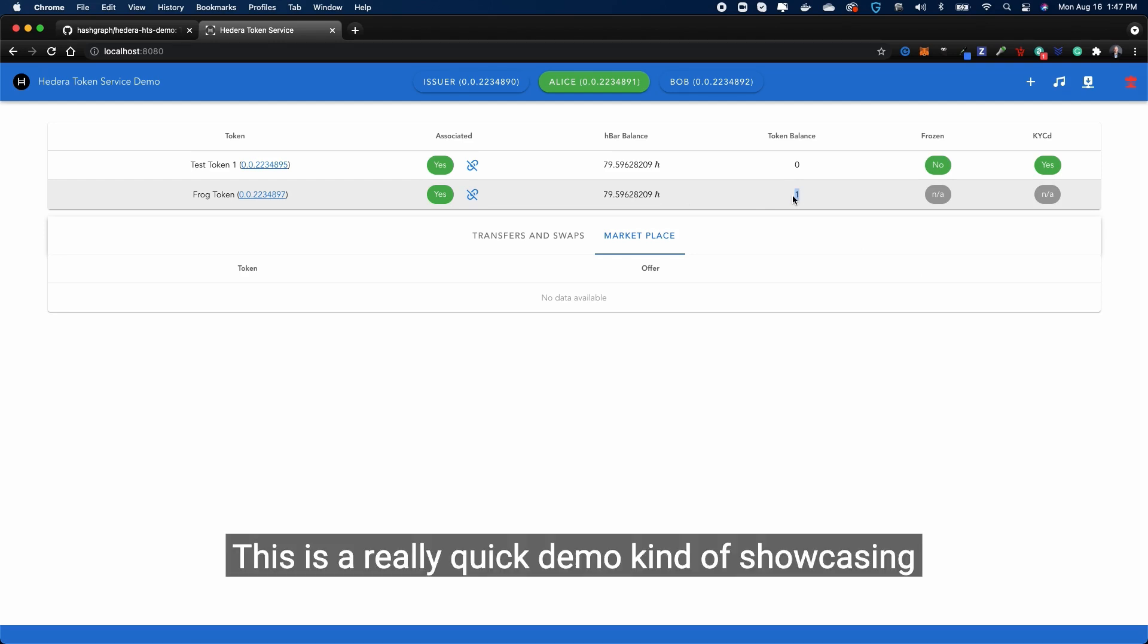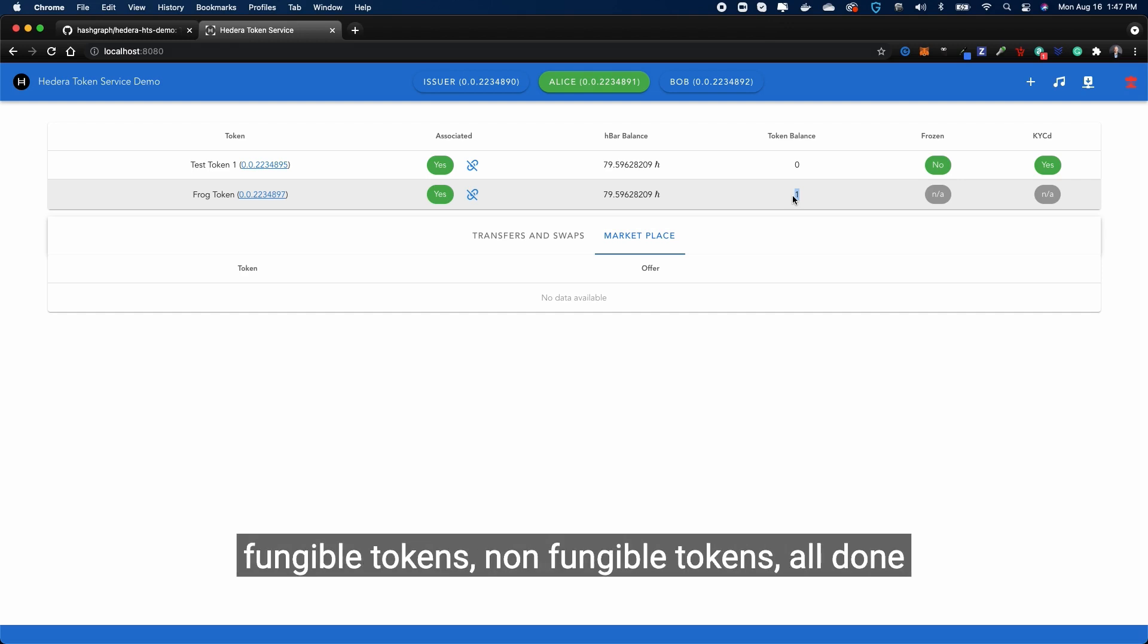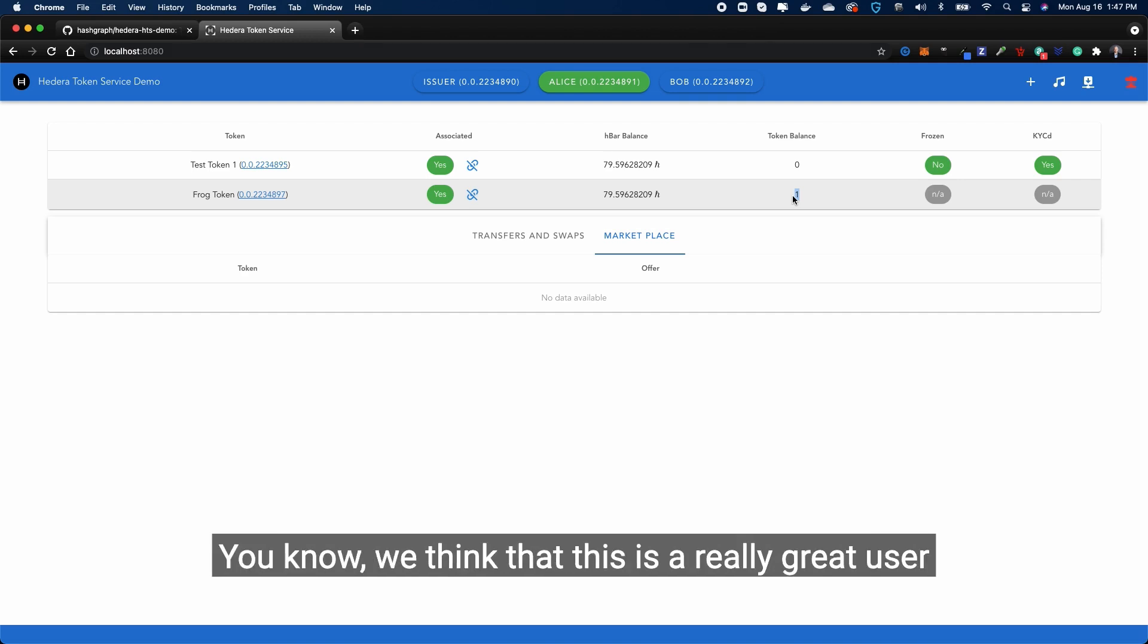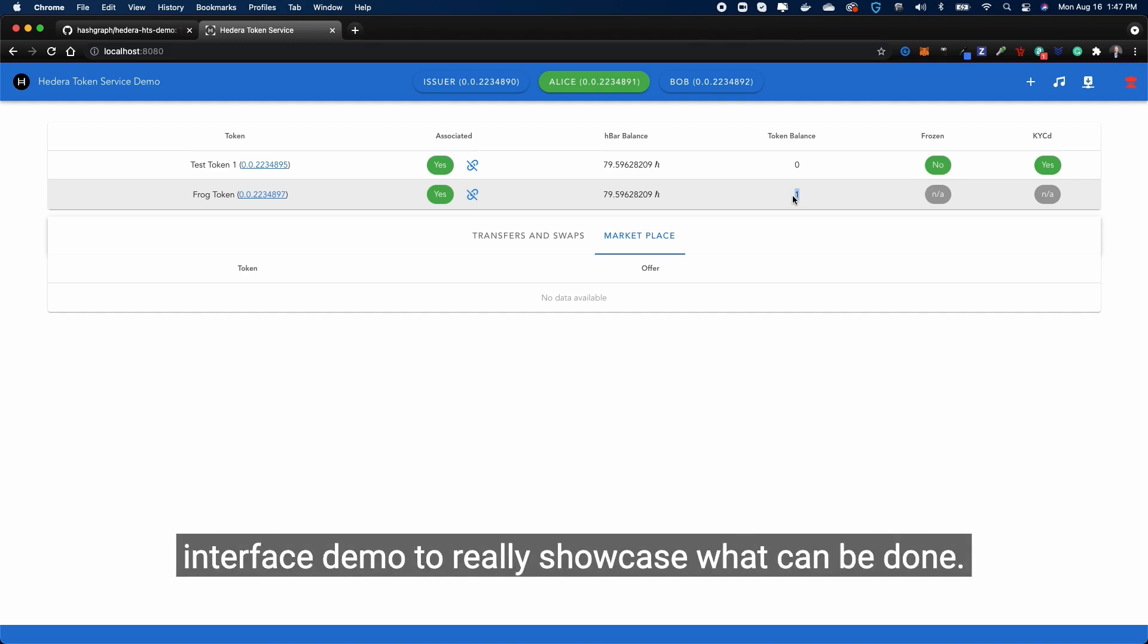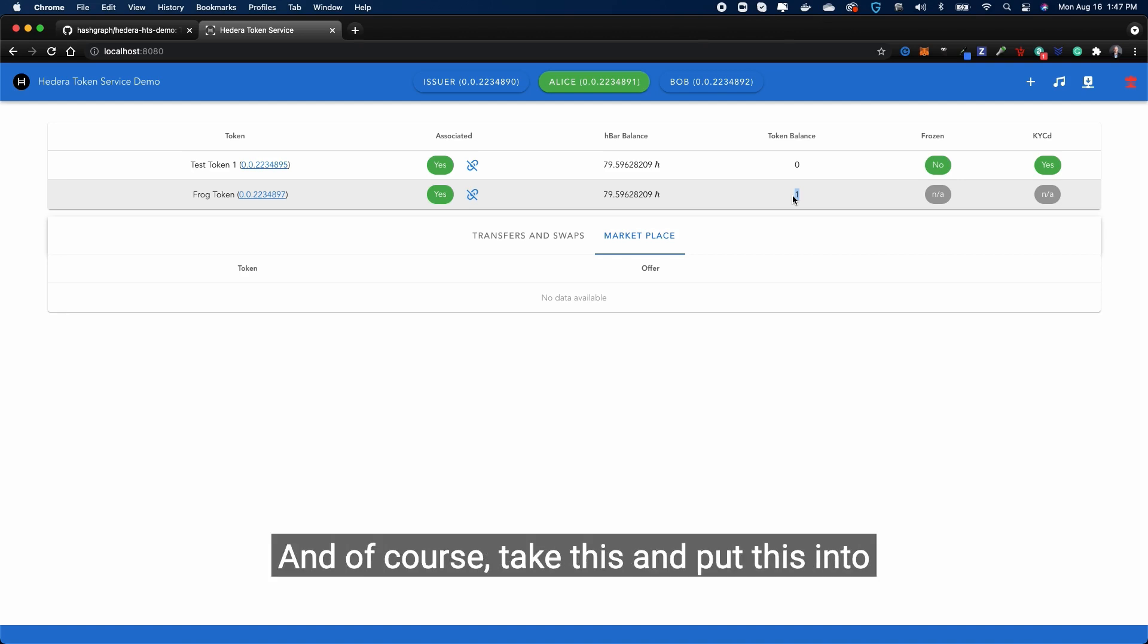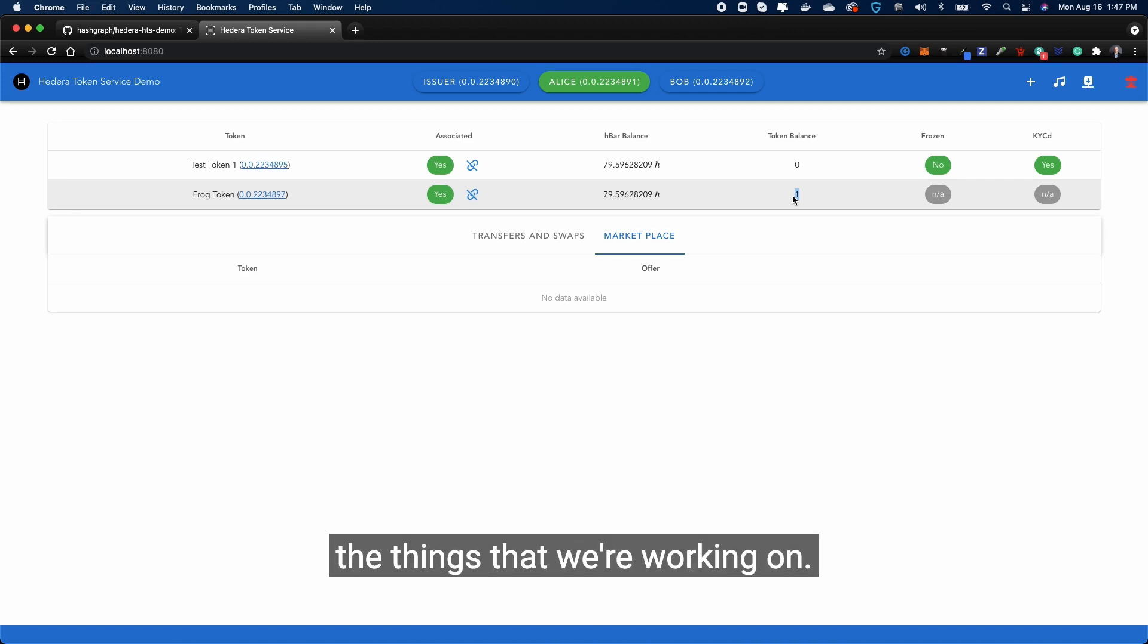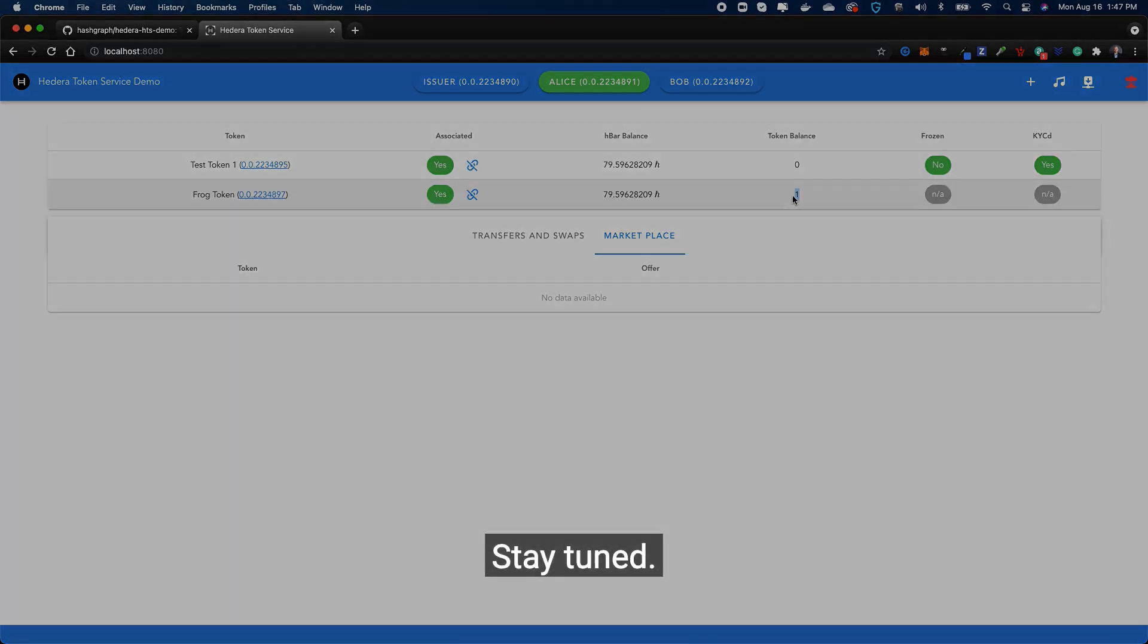This is a really quick demo showcasing fungible tokens, non-fungible tokens, all done through this Hedera Token Service demo. We think that this is a really great user interface demo to really showcase what can be done. And of course, take this and put this into your own different types of use cases. We're really excited to show you the things that we're working on. Stay tuned.